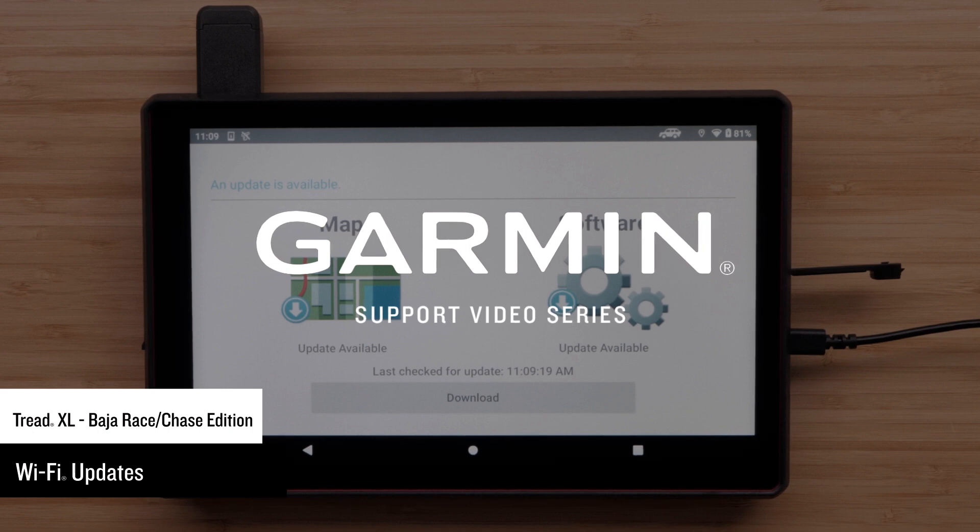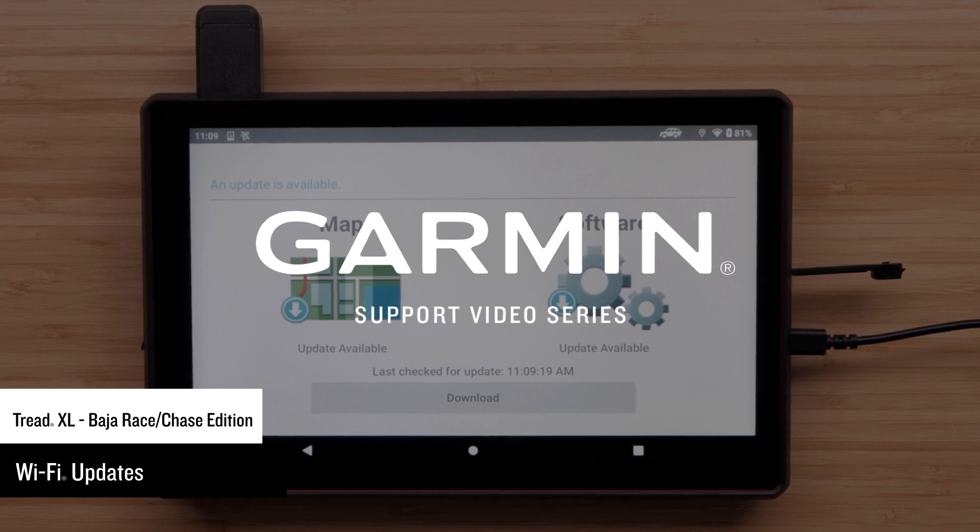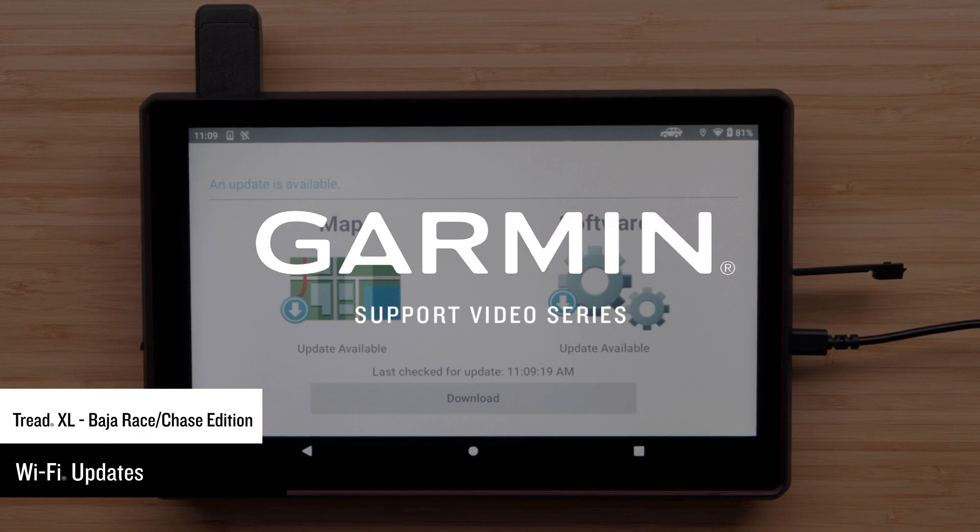It is important to avoid using a mobile hotspot. Check out our Wi-Fi Connections video for tips to ensure your Wi-Fi update is successful.